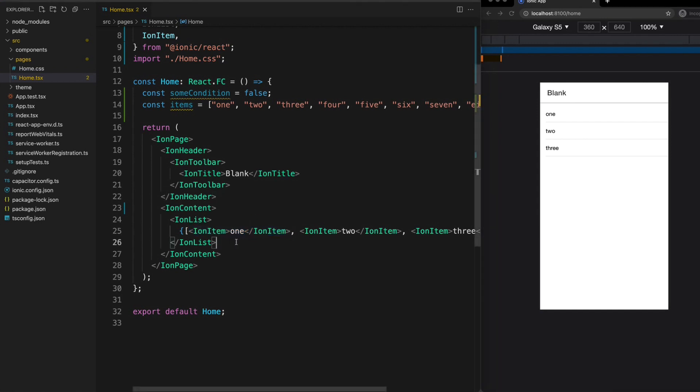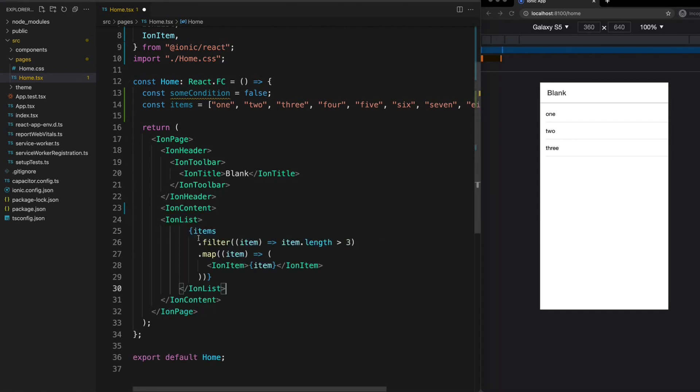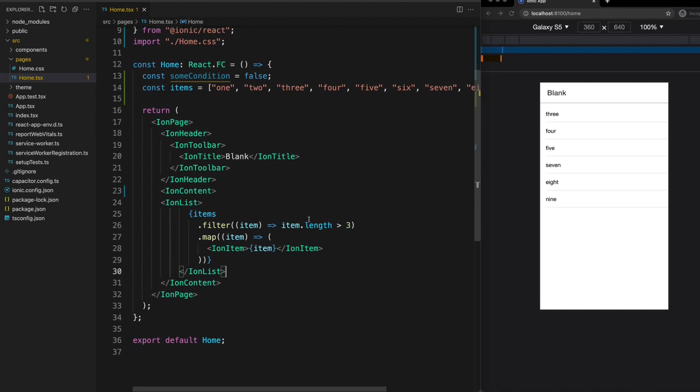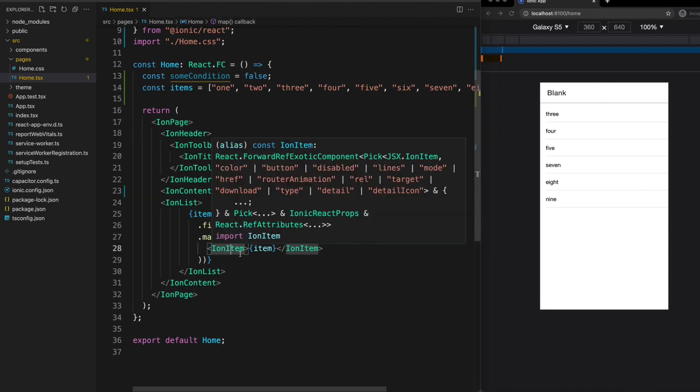And similarly a filter would work here as well based on the same concept. Now only items with more than three letters will be included in the array. And then that array is mapped so that each value is wrapped in an ion item. And then each element in that array will then be rendered out into the template.